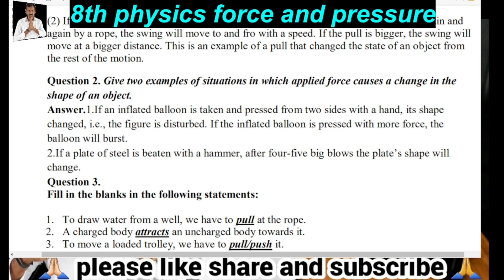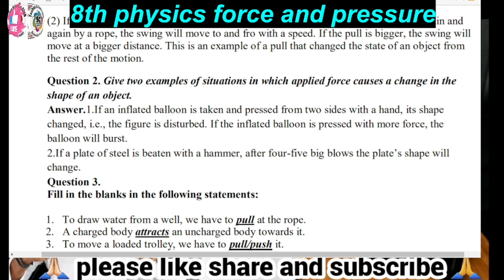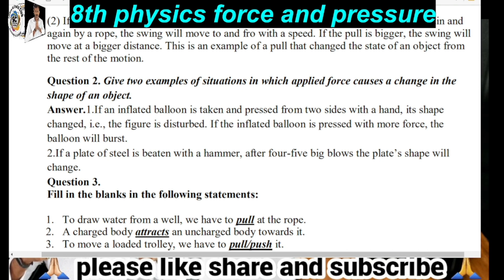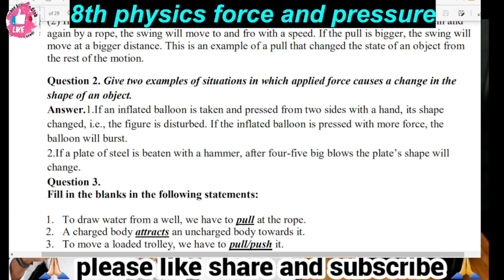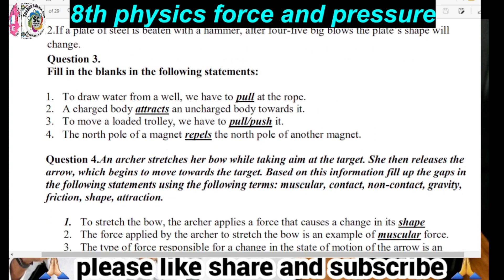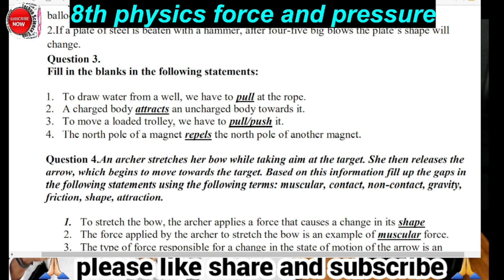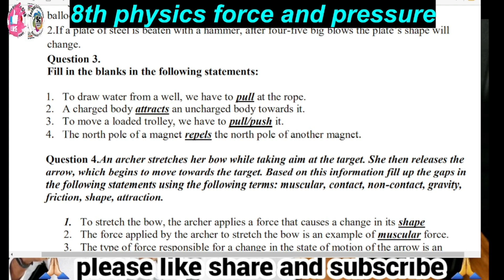So to summarize: first question — when you apply some force, the state of motion changes; second question — when you apply force, the shape changes. Next, fill in the blanks: To draw water from a well, you have to pull the rope. A charged body attracts an uncharged body towards it. To move a loaded trolley, you have to push or pull it.